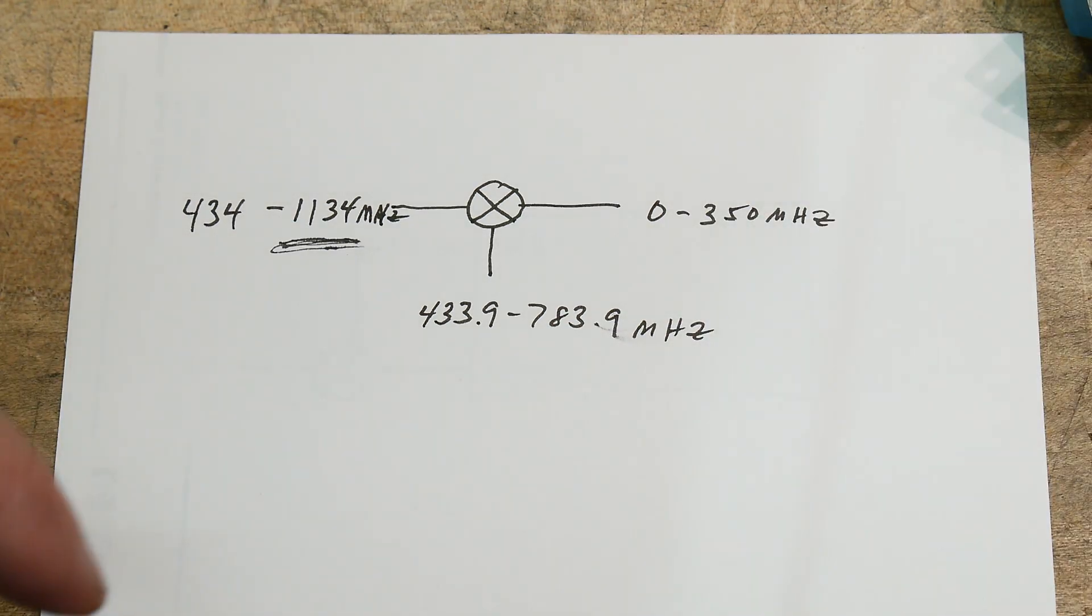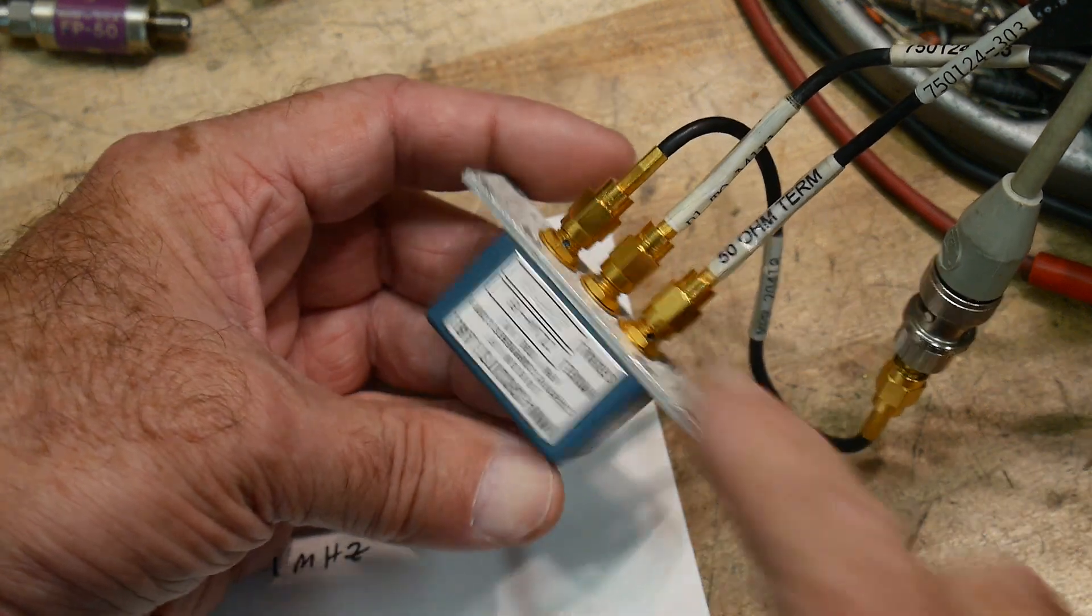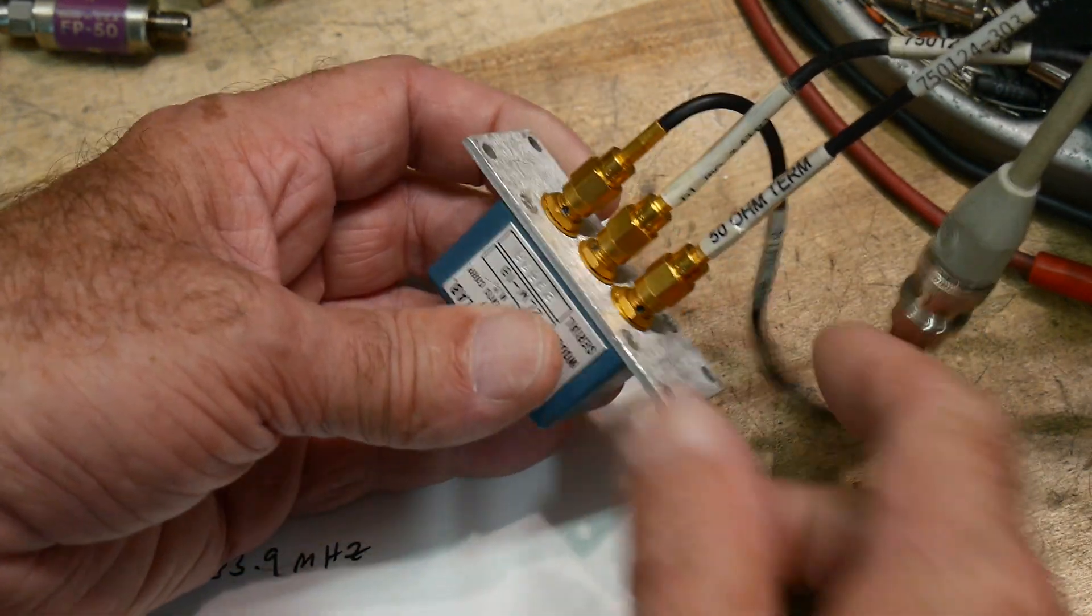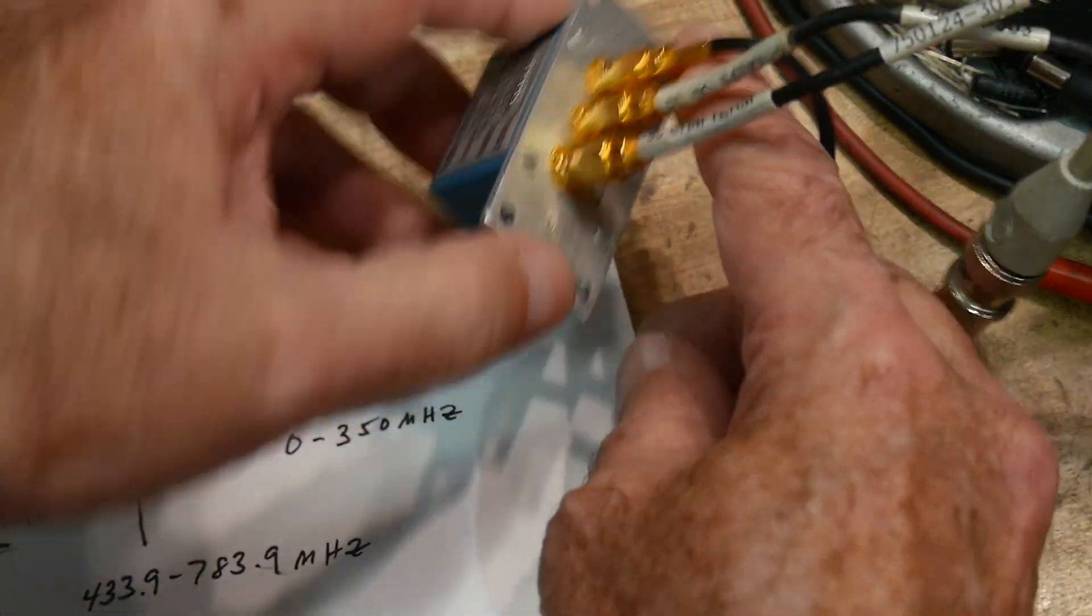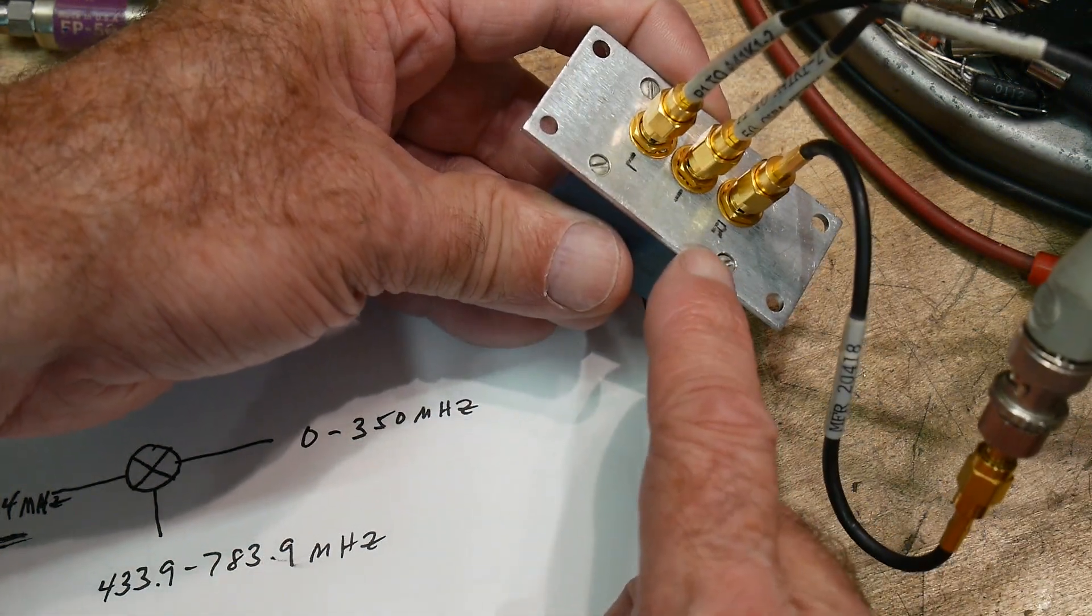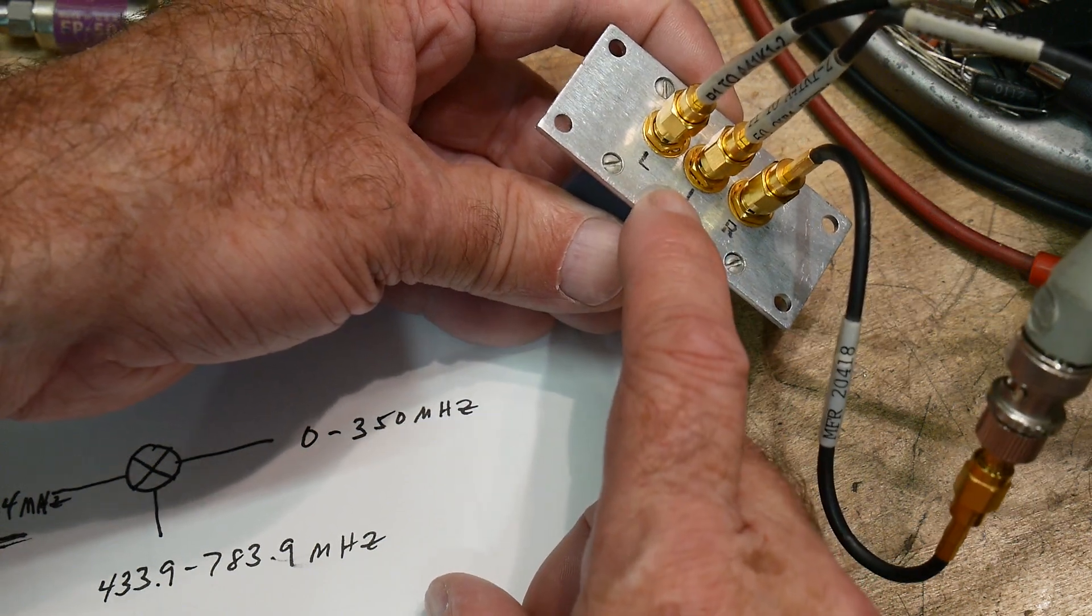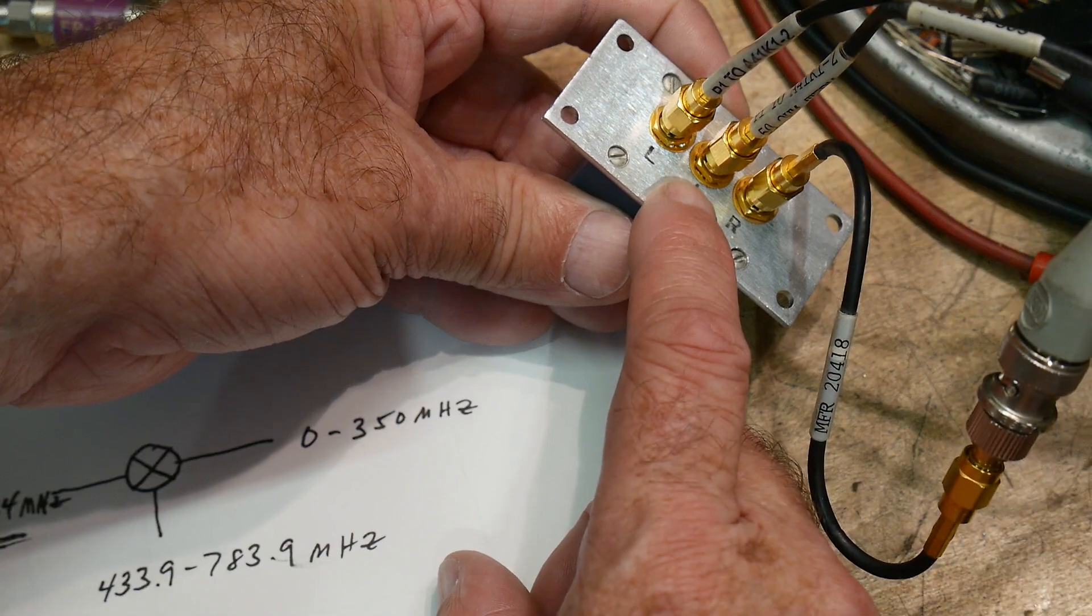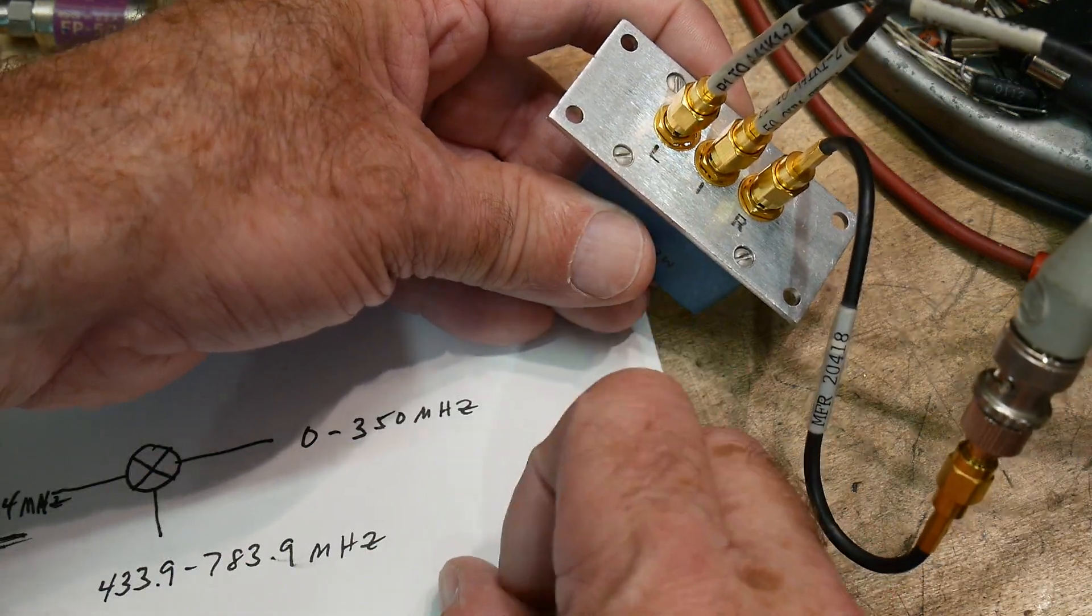So what is an external mixer? An external mixer looks like this. This one is made by MiniCircuits, and it has three connectors on it, and those connectors are labeled on this one. They're labeled different things on different manufacturers: LO, RF, and IF. So this is the RF, the intermediary frequency, and the local oscillator frequency.